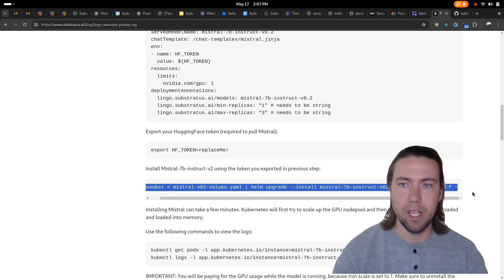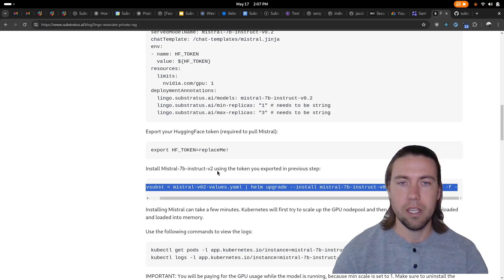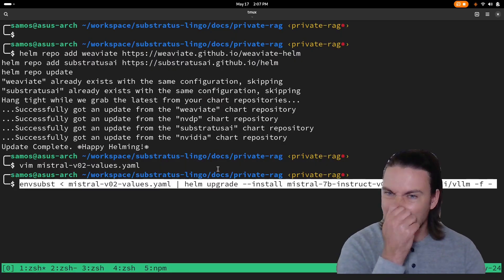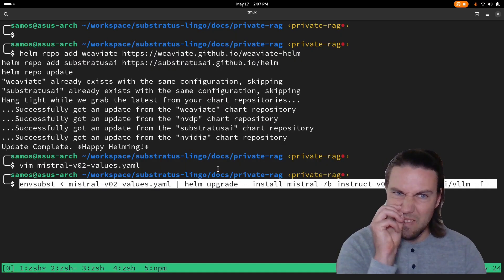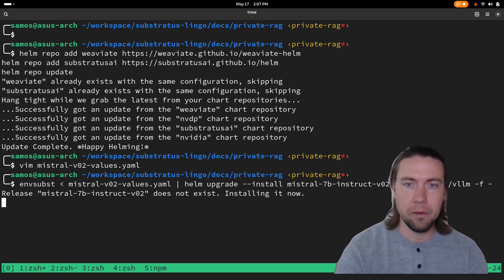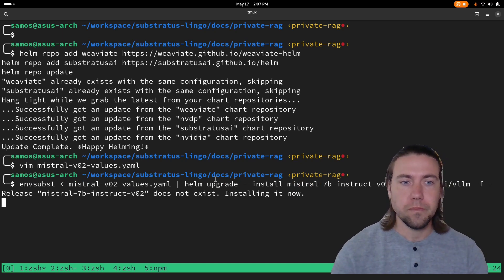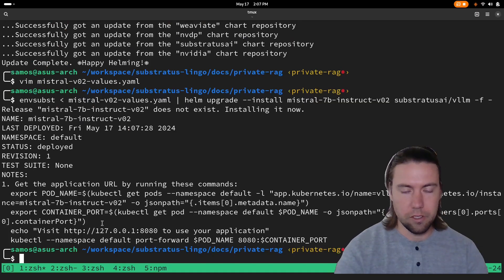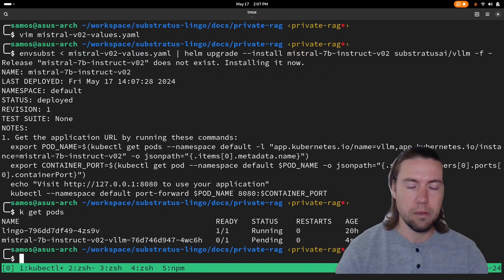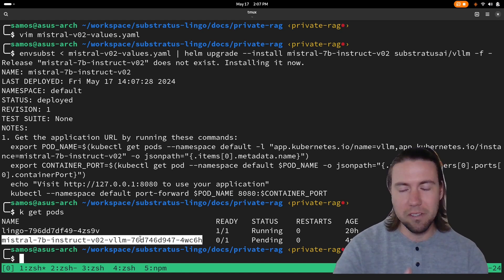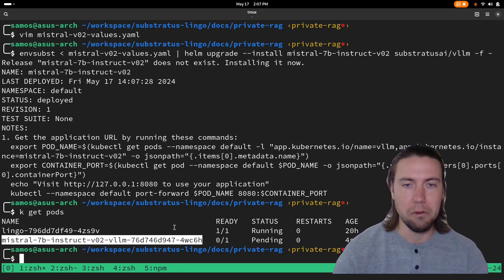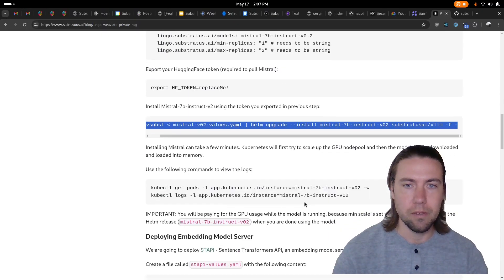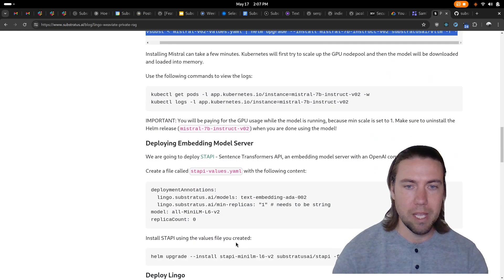I already have the Hugging Face token correctly in my environment variable and then it should start a pod for Mistral 7B which triggers a scale up. This is going to take a while so let's continue with the next step which is to deploy the embedding model server. This one is going to run on CPU only so it'll be faster.